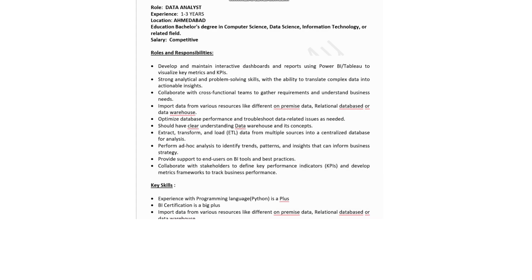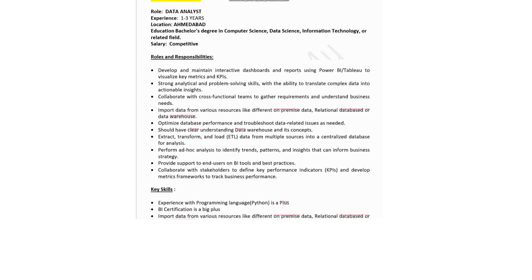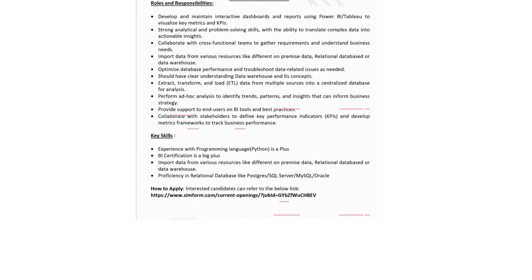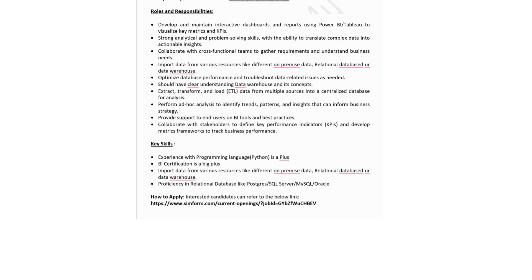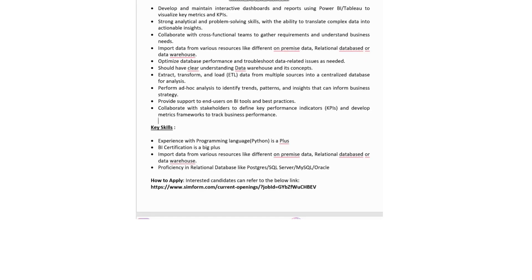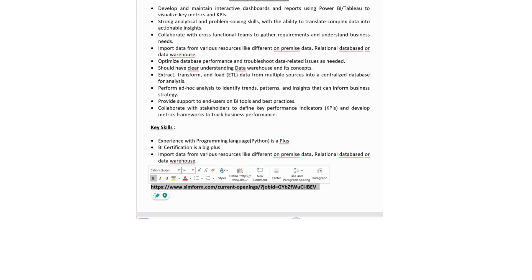Key skills: experience with programming languages such as Python would be a plus; AWS certification is a big plus; ability to import data from various resources like on-premise databases, relational databases, or data warehouses; and proficiency in relational databases like PostgreSQL, SQL Server, MySQL, or Oracle. If you are interested in this job post, click the link in the description box to apply.